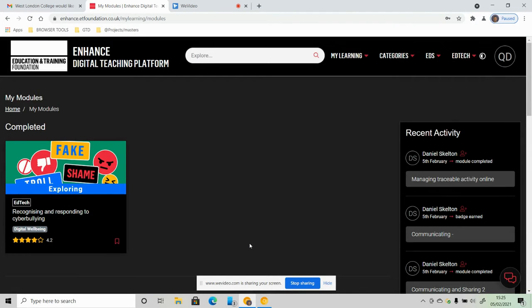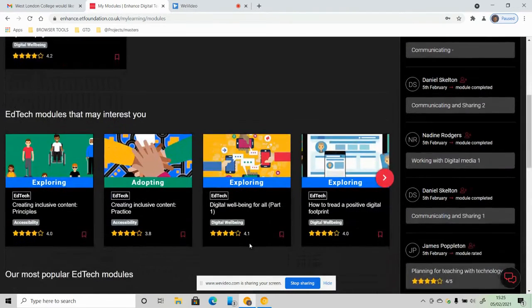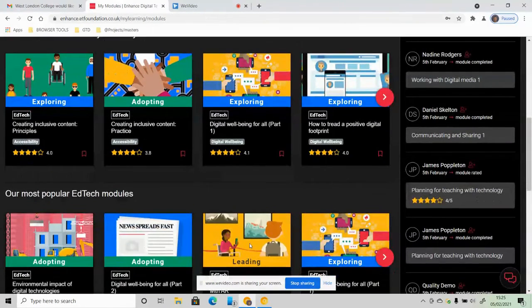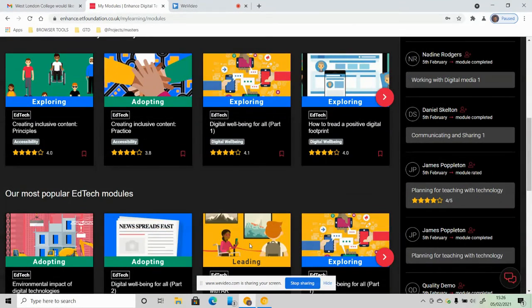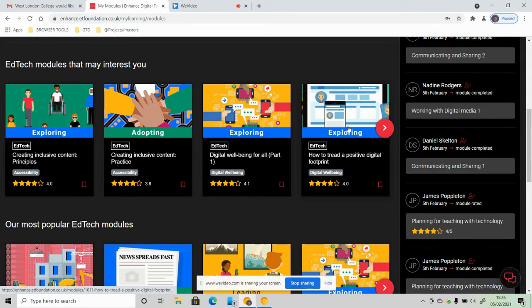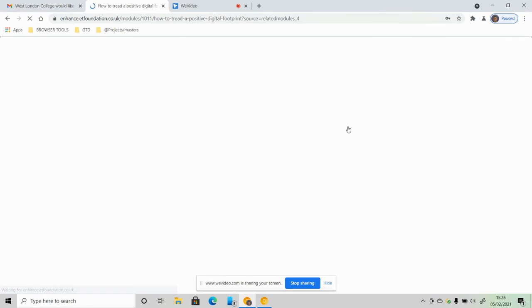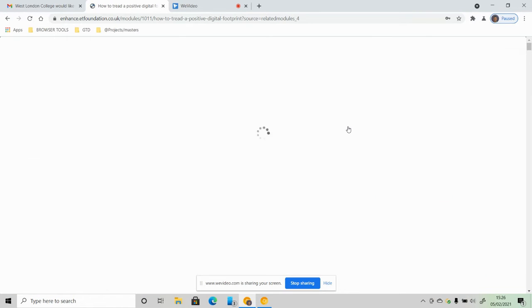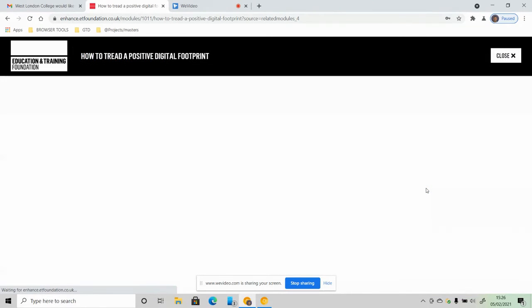And I just wanted to show you how quickly you can go through one of these modules. So for example, how to tread a positive digital footprint - quite important. So let's have a look at that module. Click on the Launch button and it will take a few minutes to set up.